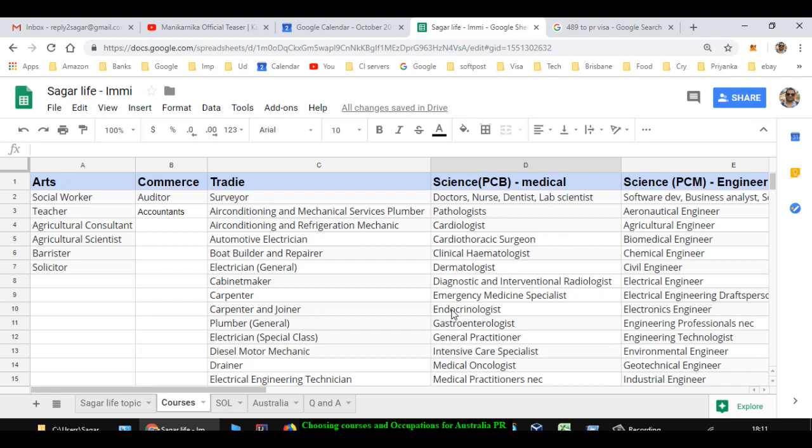So based upon this information, you can decide what occupation is best suitable for your career. Once you decide - I want to become chemical engineer, or I want to become dermatologist, or I want to become barrister solicitor - the next step is choosing a course.